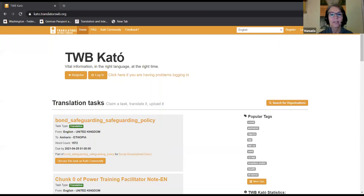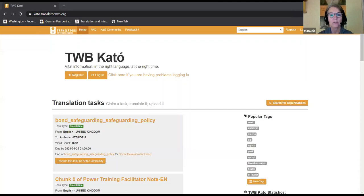Hello everybody and welcome to the Memsource training webinar for Translators Without Borders. I am Manuela Noska and I'm the community manager at TWB. We're very excited to have so many of you joining us today to learn about how you can use the Memsource web editor to create and edit your translations. We will start using Memsource as our editor at the beginning of May — we don't have an exact date yet.